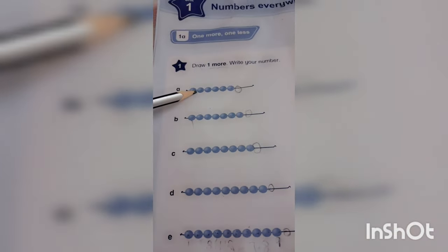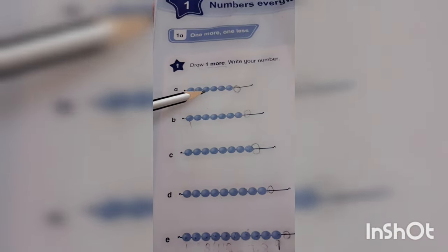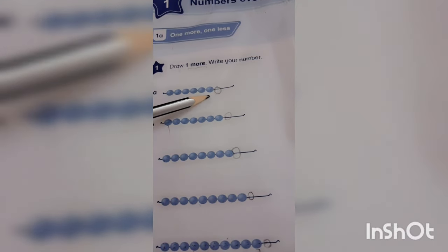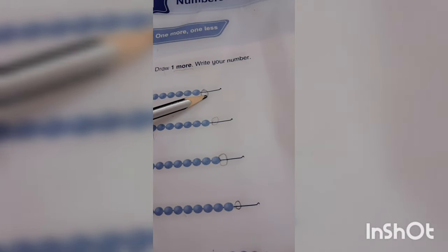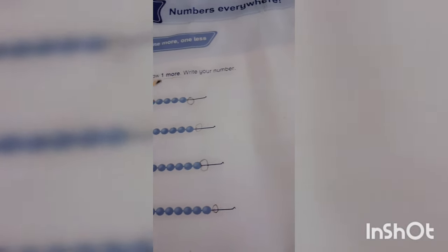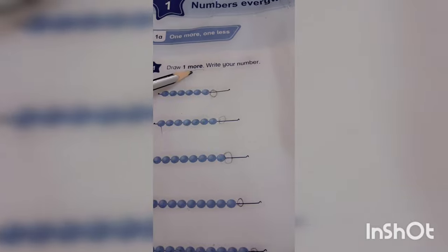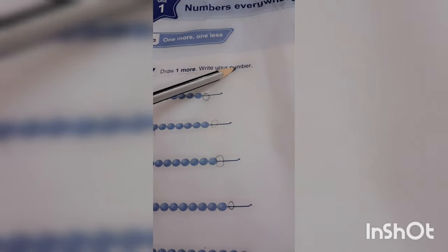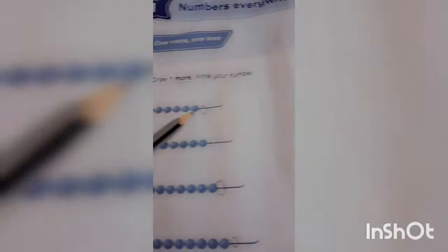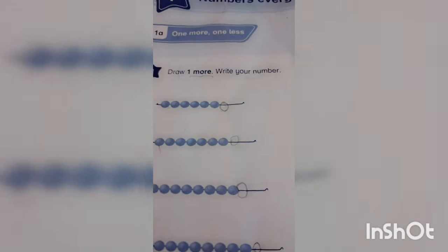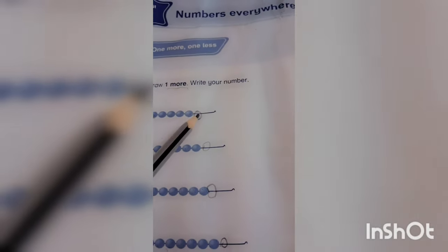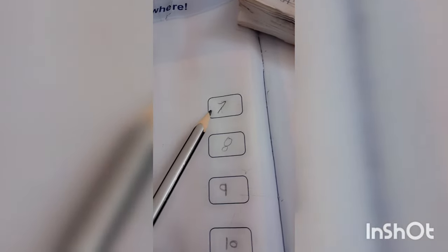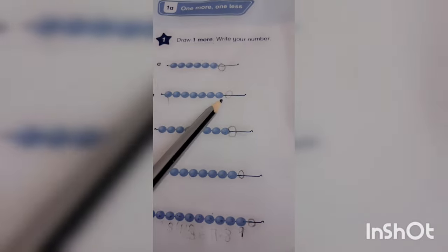Now these are the circles already, but we have drawn one more circle. And then what we have to do? Draw one more and write your number. Where do you have to write this number? First we will draw one more, and then we will count again, and then we will write here.